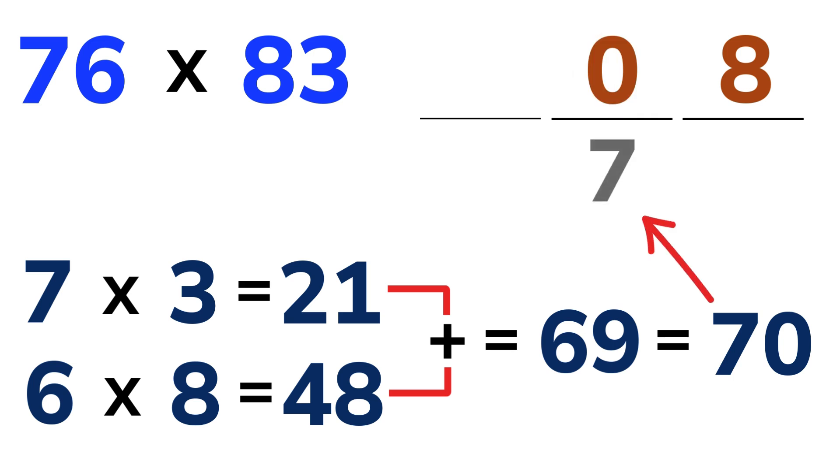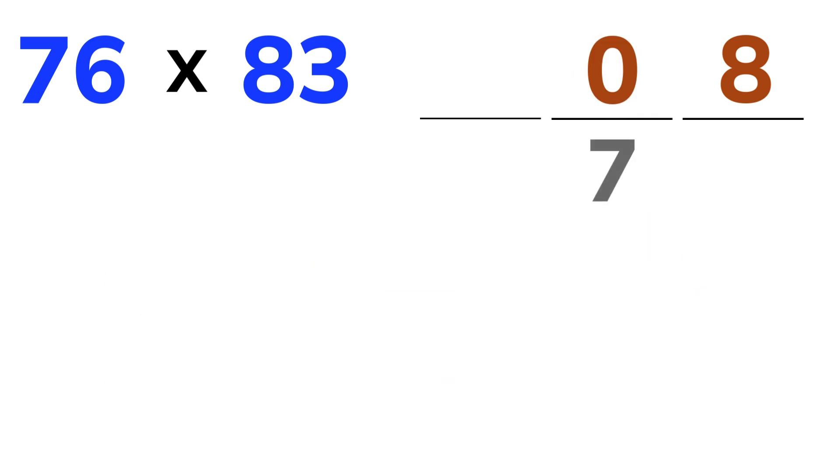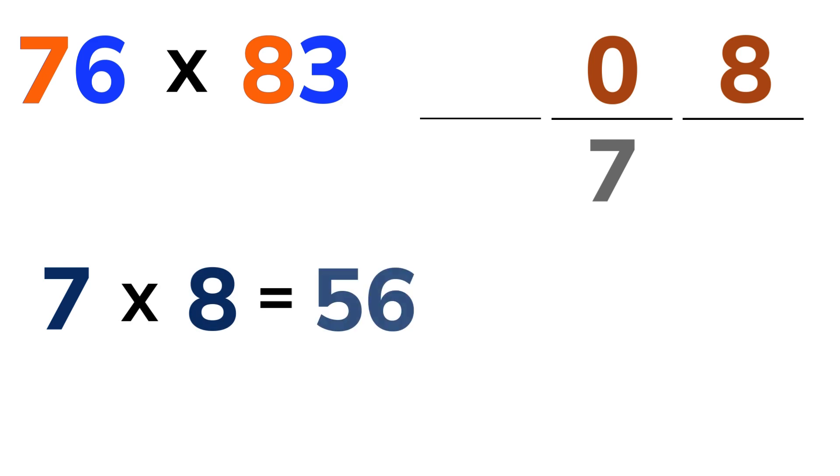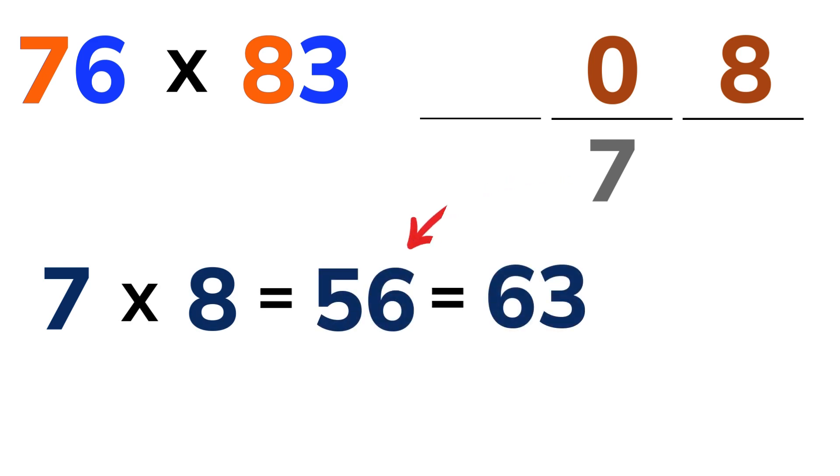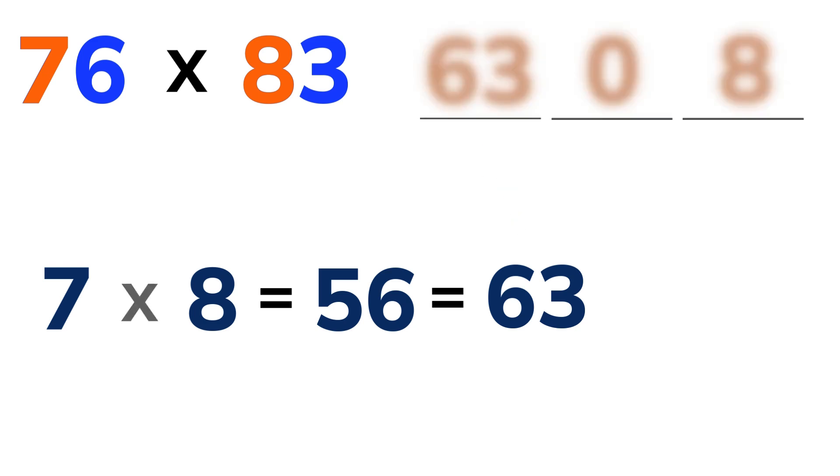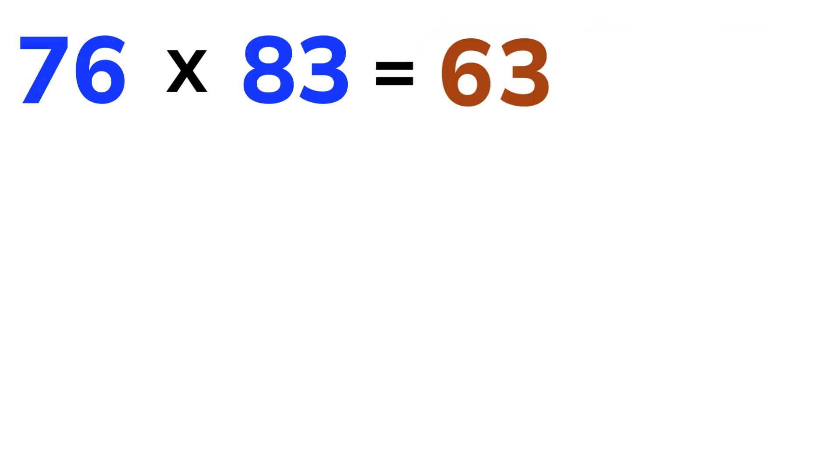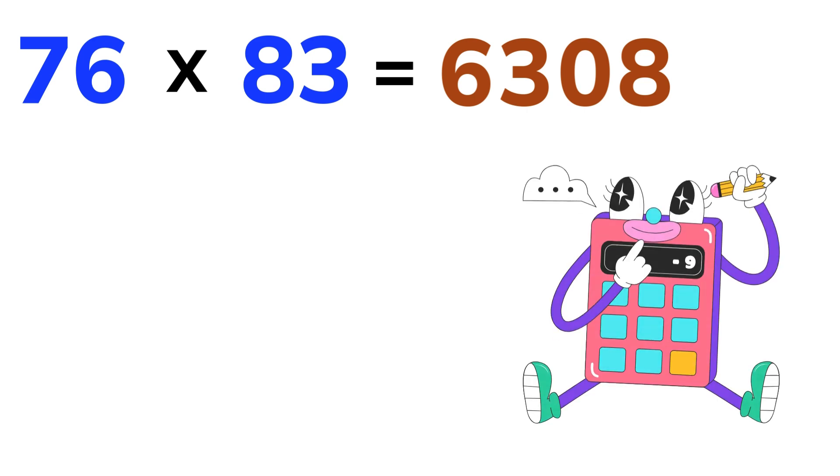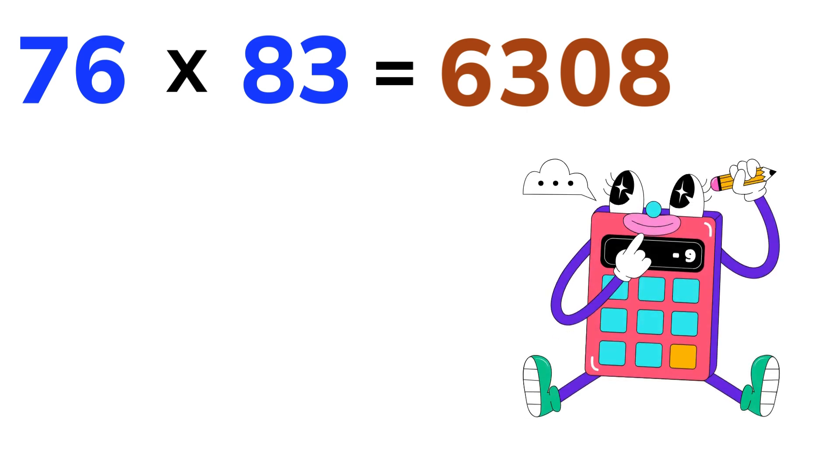Final step. 7 times 8 is 56. Add our carried over 7 which gives us 63. Put that right in front. So final result is 6,308. Wow, that's quicker than typing it into a calculator.